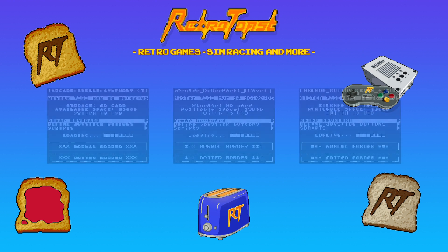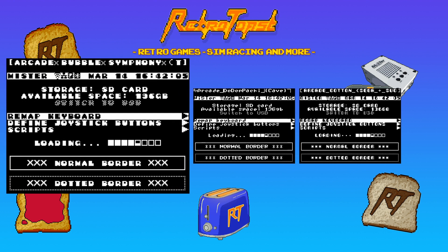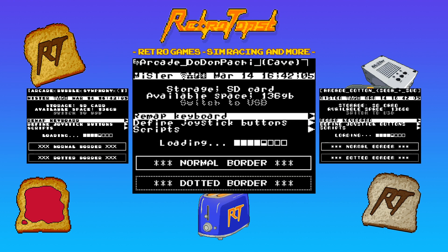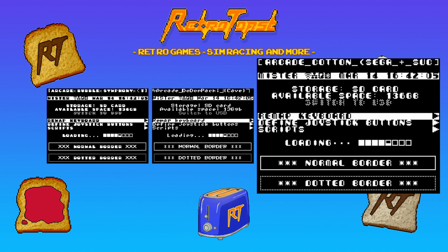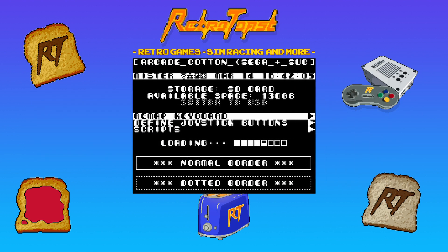Today I'm going to show you how to install custom fonts. So here we have some options: Bubble Symphony, Doronpachi, and Cotton. I'm going with Cotton today.